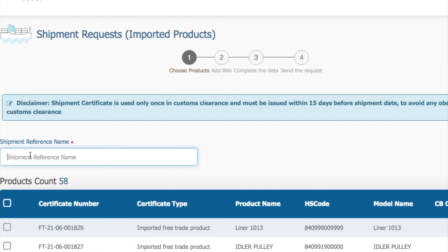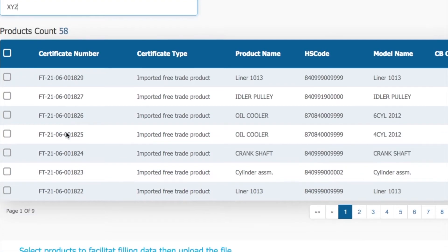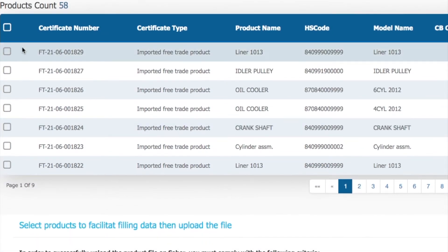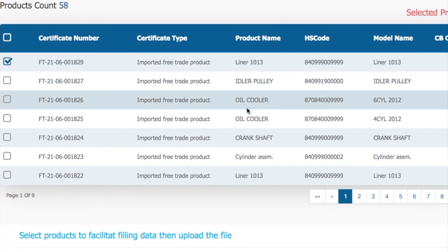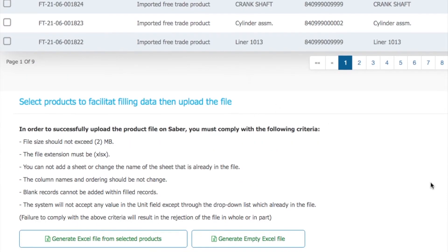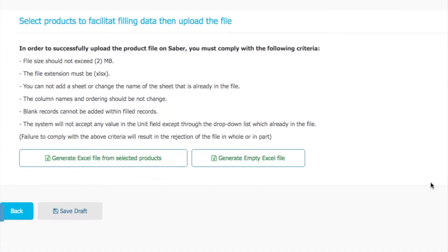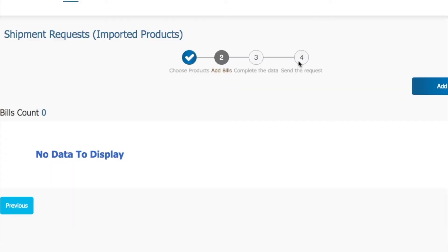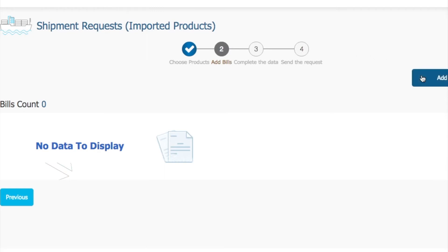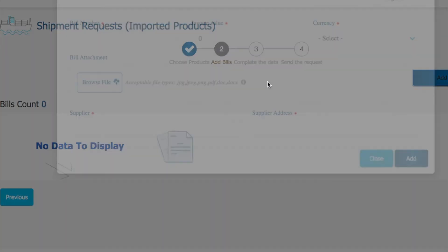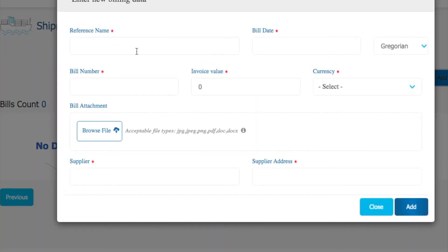When we click on model number and search the product — let's suppose the product we made, like liner one zero one three — you can see it is now showing here. Before, it was not showing. Now we can select the product, click next, add the bill, and create the shipment certificate very easily.